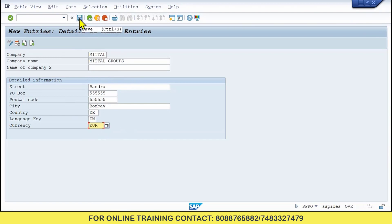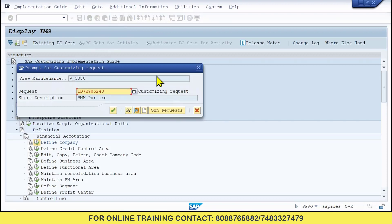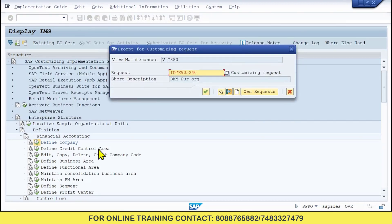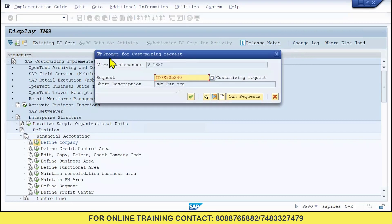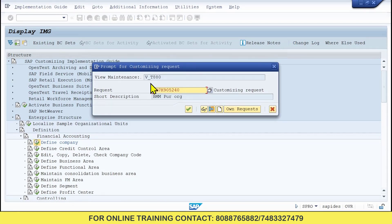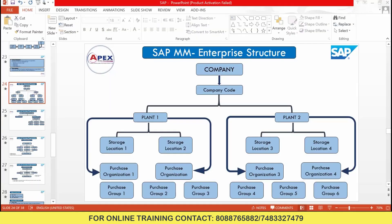Now we need to save it. You can use Control+S also to save. While saving the company, it is asking for a prompt for a Customizing Request — this is very, very important. You have created a new company and it is asking for a request. We need to create one. This request we are going to call a Transfer Request.